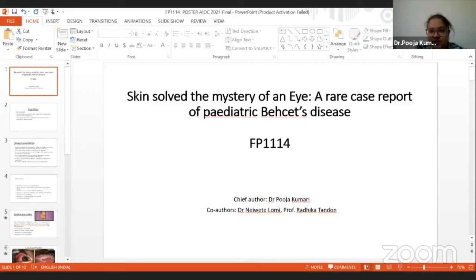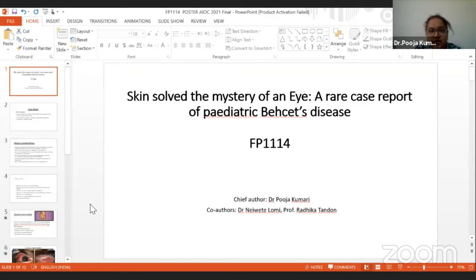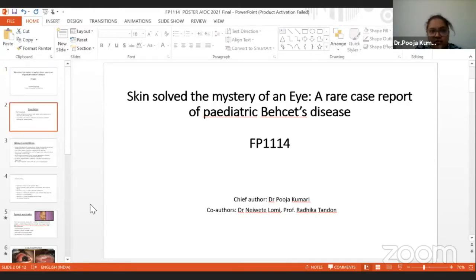Good morning, judges, my dear colleagues. I'm going to present a rare case report of Behçet's disease. I've been given the topic 'Skin: Solve the Mystery of an Eye.' So we'll just go ahead with the case.